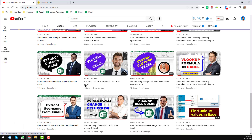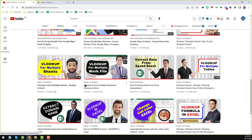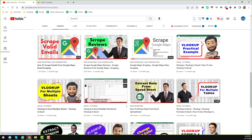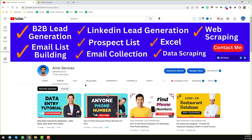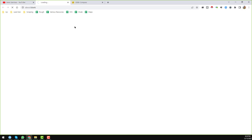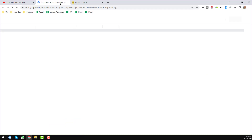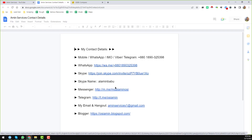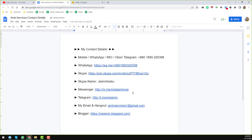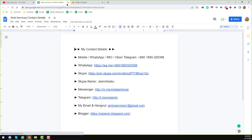After watching this video, if you need my service at a very cheap rate, please contact me. All my contact details you will find in the video description below and also on my YouTube channel cover page, where you can find my Google Sheet with all contact details.